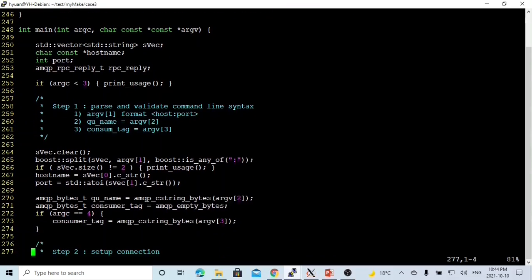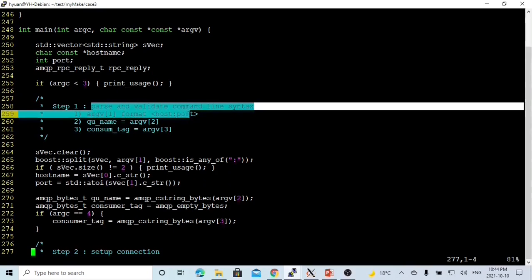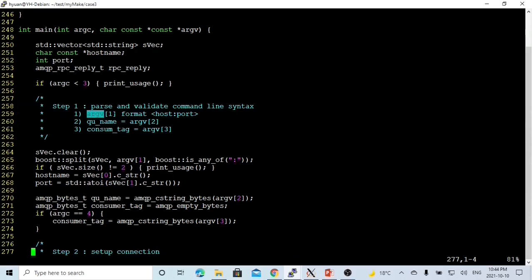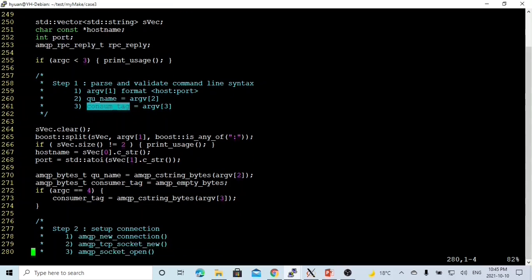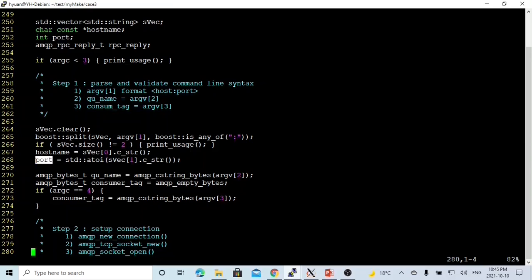After we get input from the command line, step one is to parse and validate the command line syntax. We validate argument one in host colon port format. Argument two will be the queue name, and argument three will be the consumer tag. We split argument one by colon; after splitting into a vector, the vector must have a size of two — the first part is the hostname, the second part is the port number.